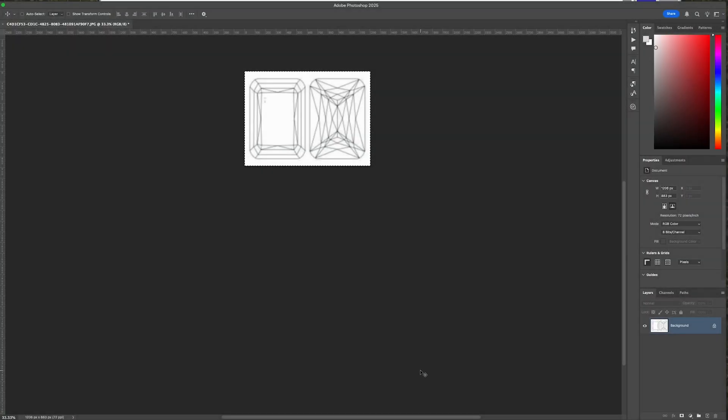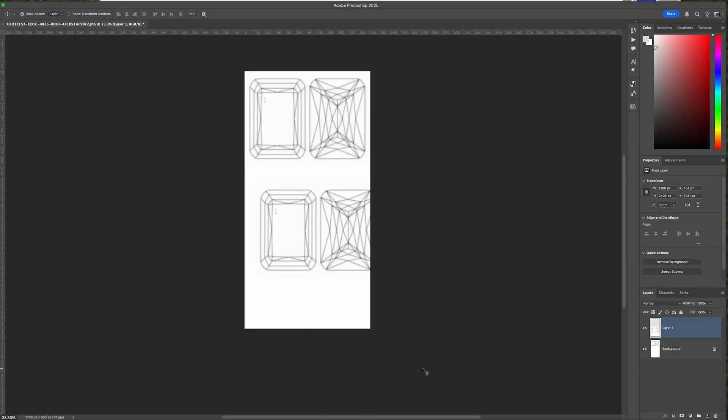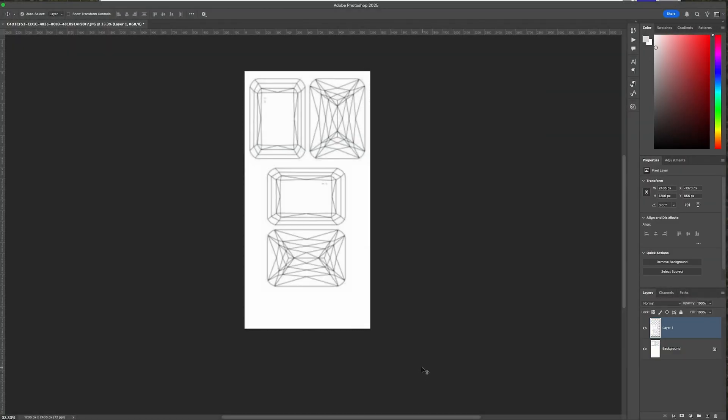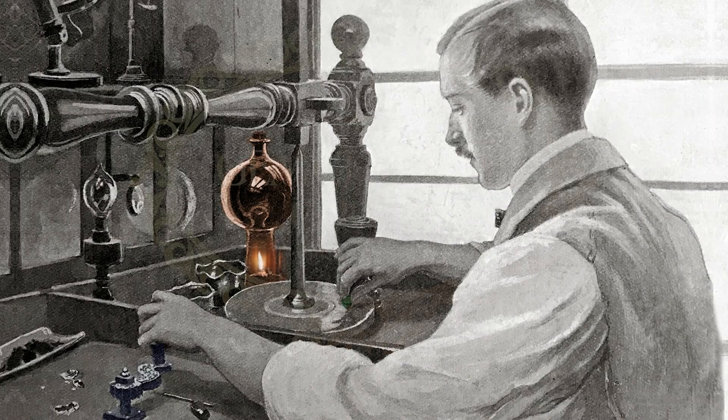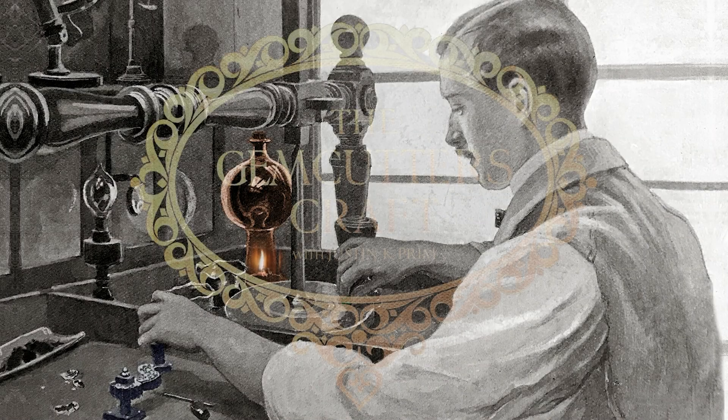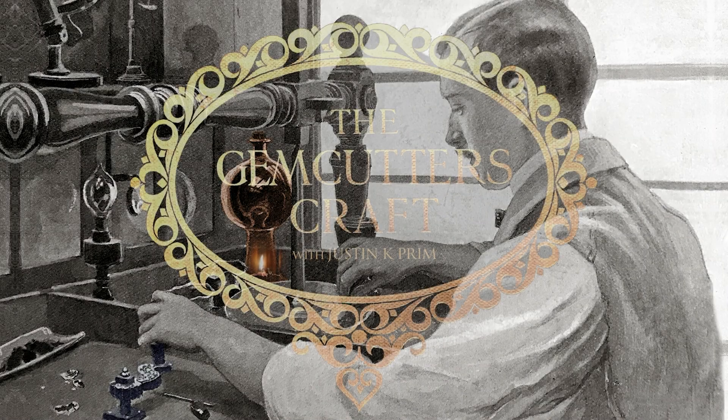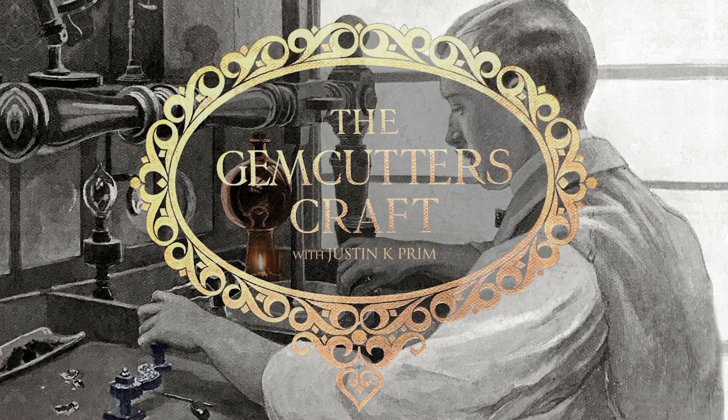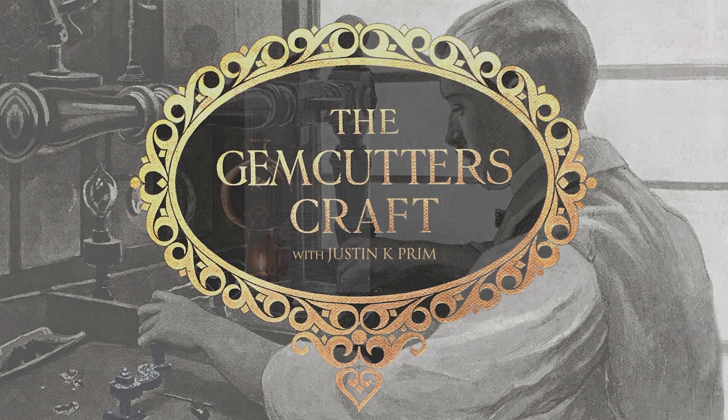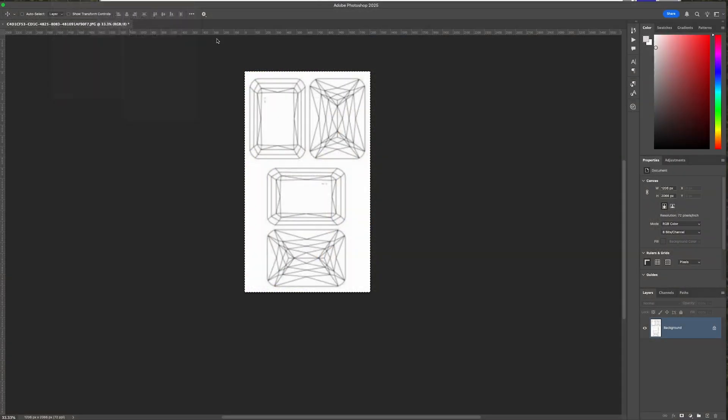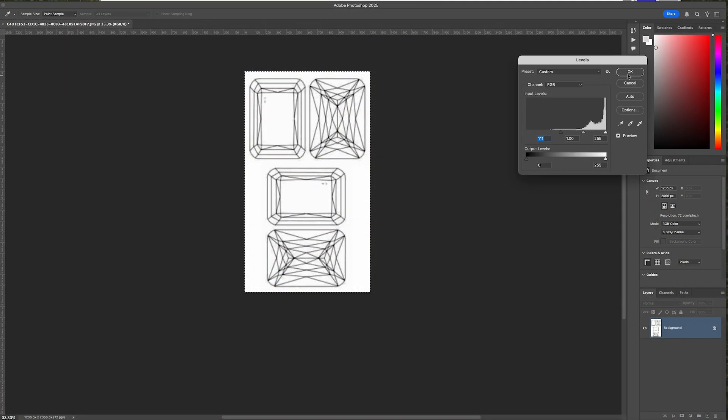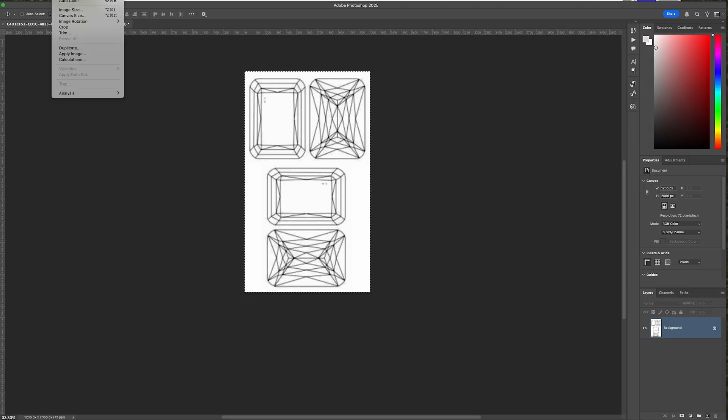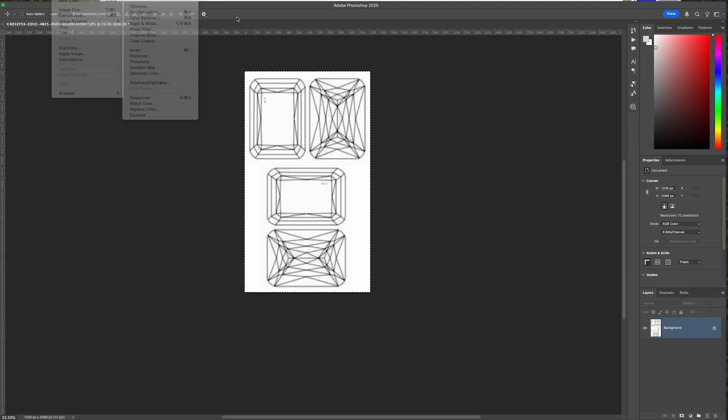Welcome back to The Gemcutter's Craft. Today I want to take you on a different kind of journey than I've showed you on this channel before. Typically we're cutting gemstones and showing the process of how to do the cutting, but today I want to talk a bit about design.